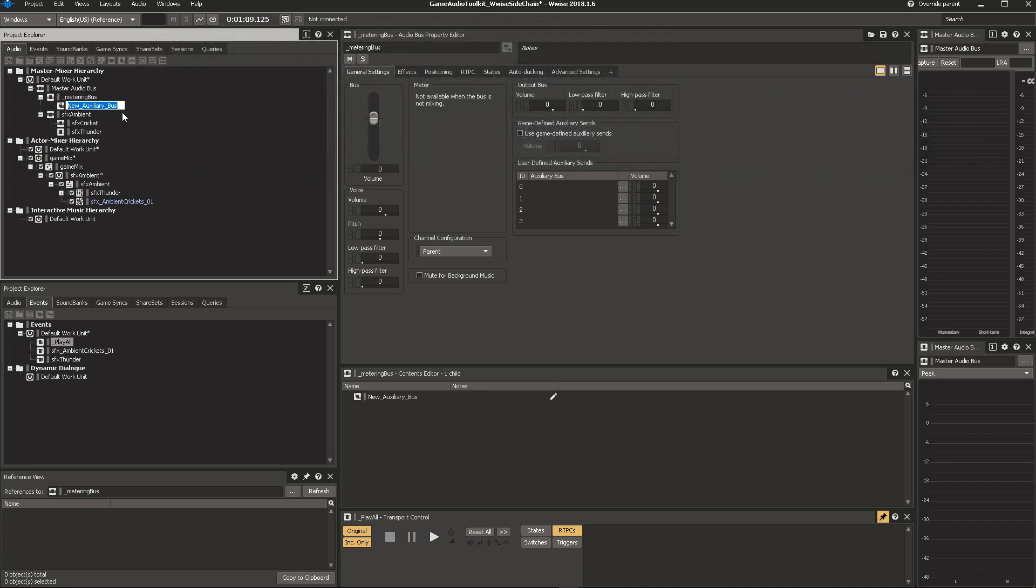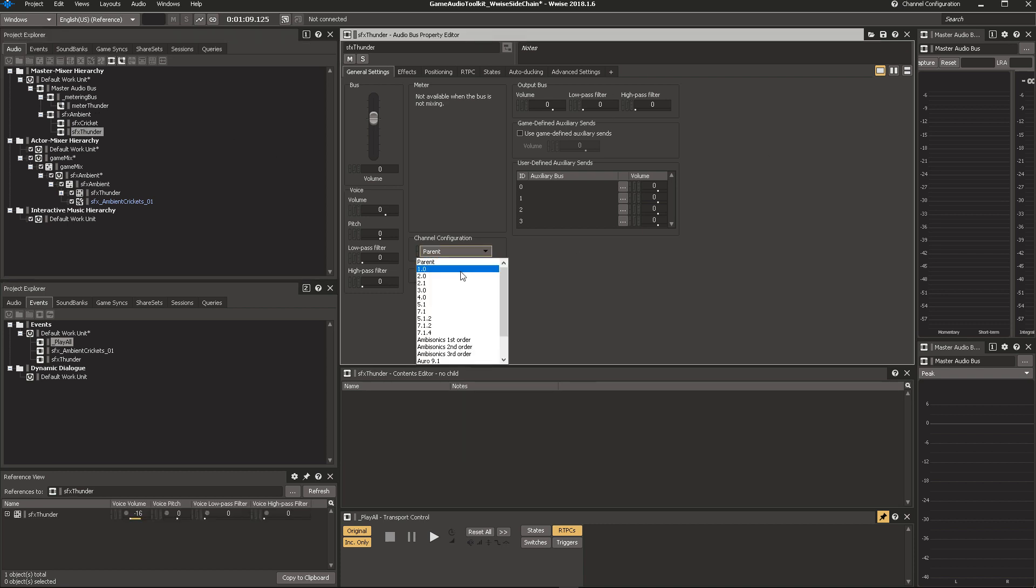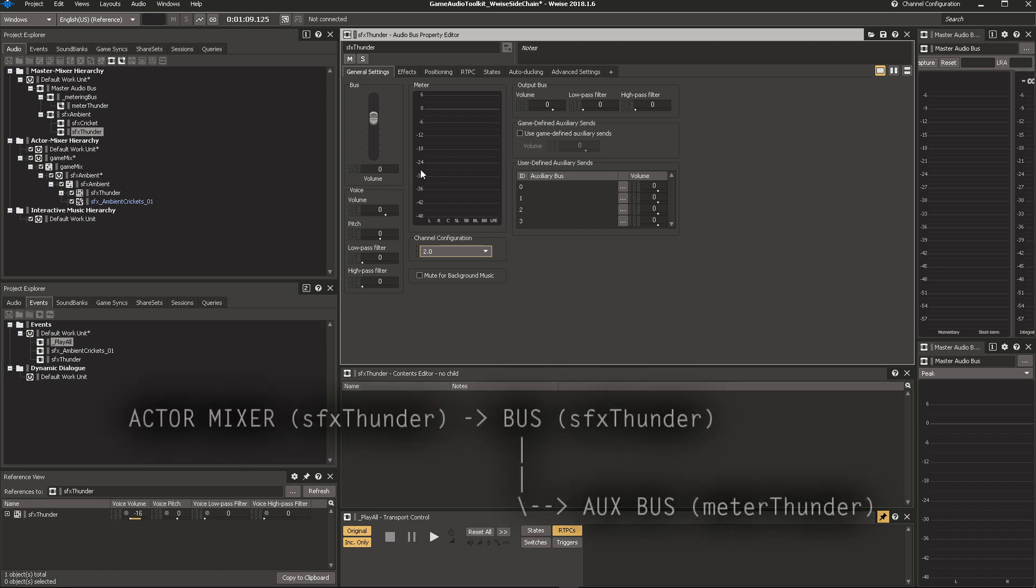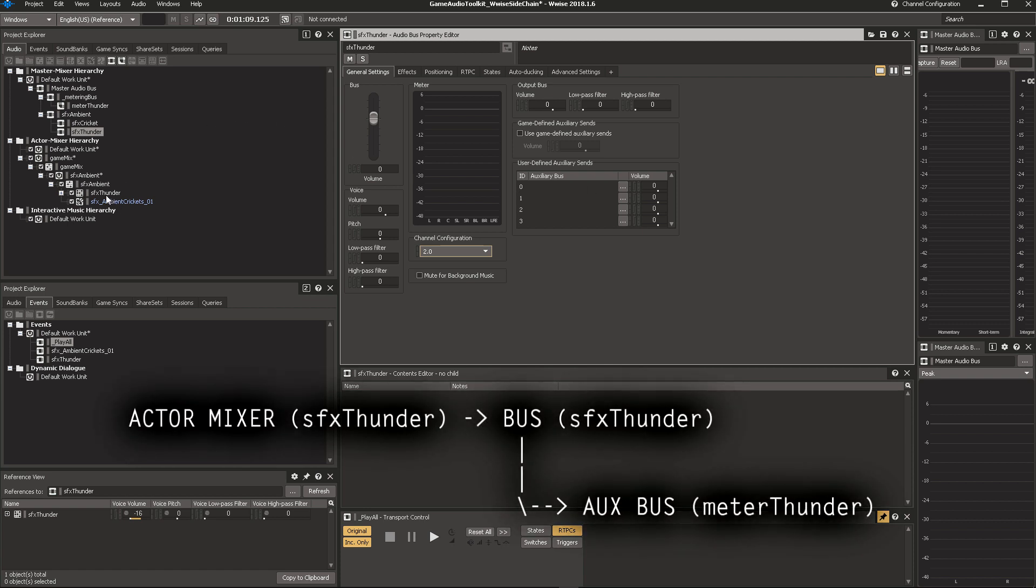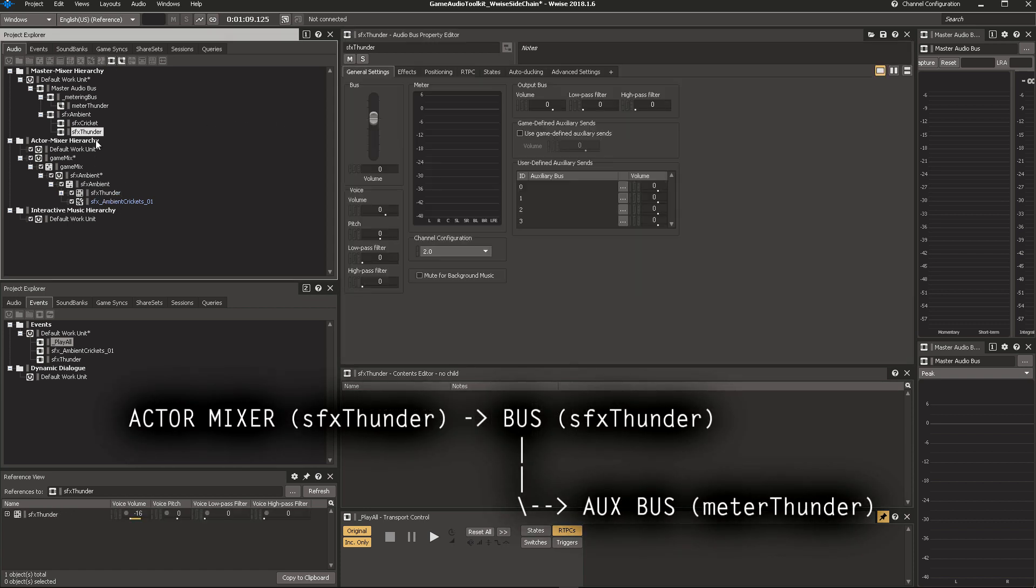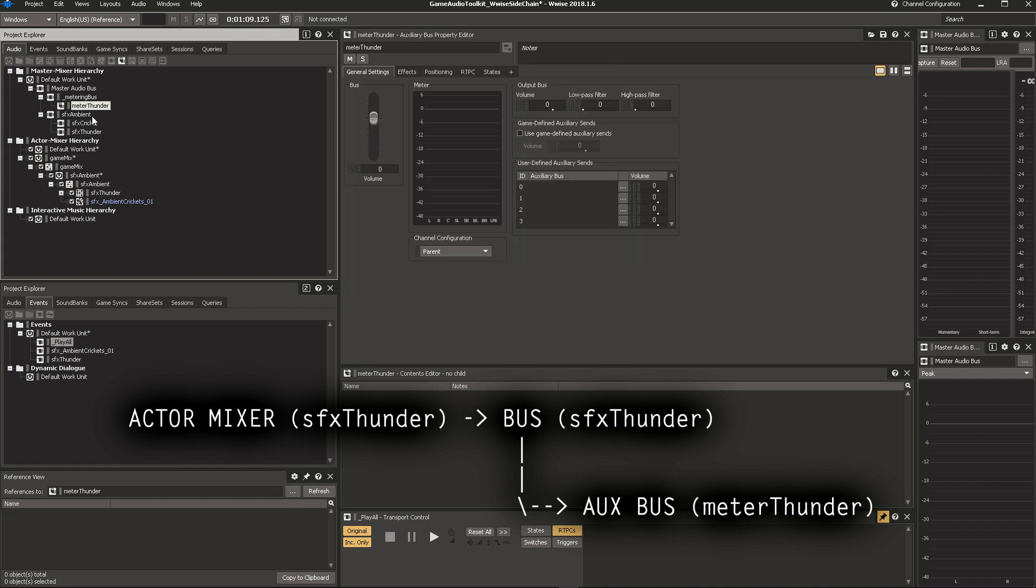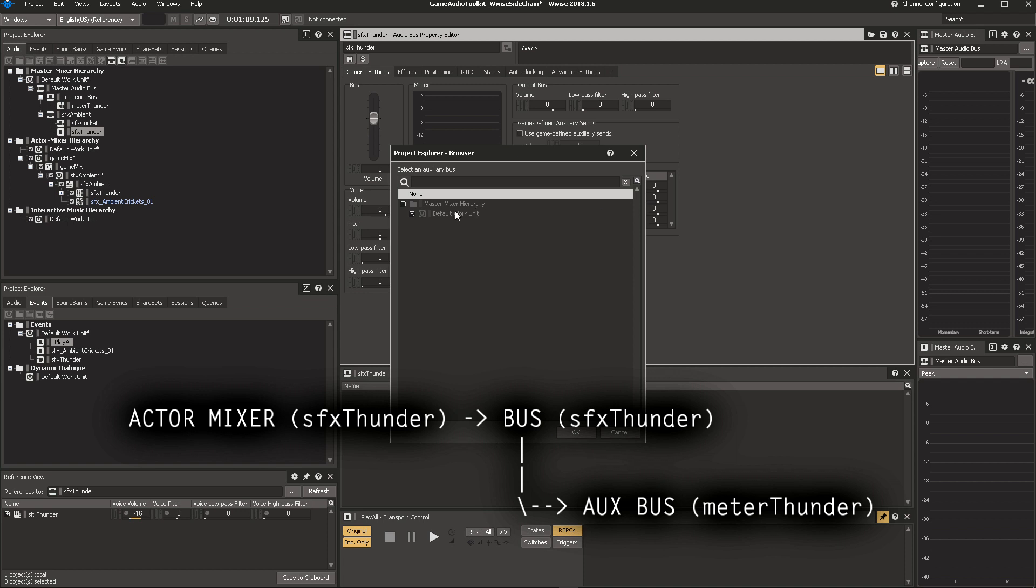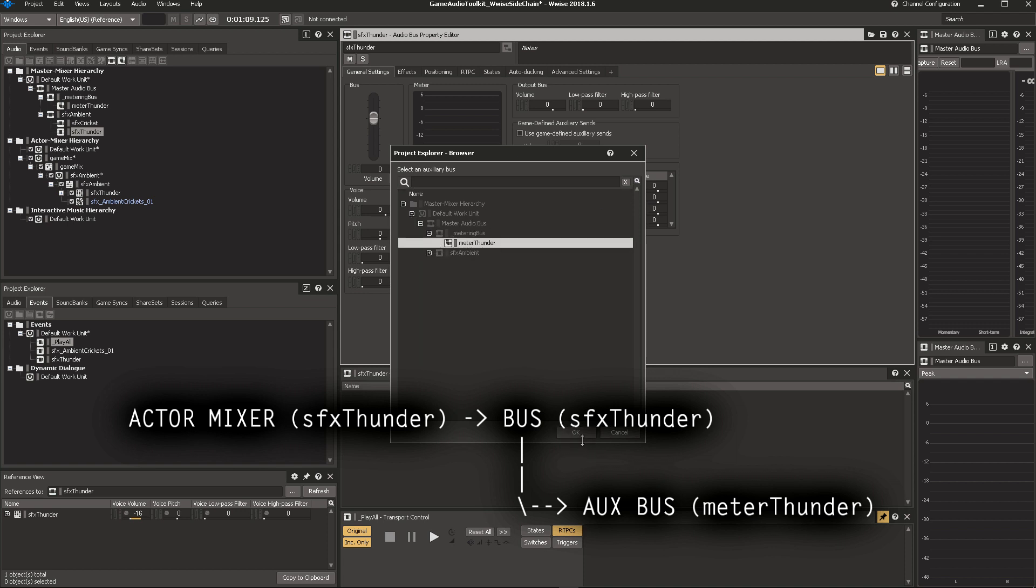We add an aux-bus under our metering bus. This will measure the incoming volume of the thunder. So this is Meter Thunder. As of WISE 2017, you can have sends to auxiliary buses. So in this case, we want to send the sound that comes in from SFX Thunder here into the bus SFX Thunder to go into the meter bus for Thunder. So we set this up. We add the meter bus here.